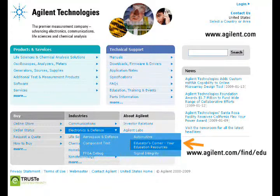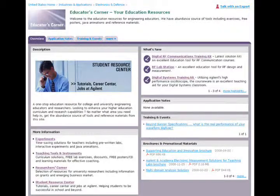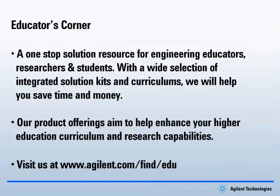For more information, please visit the Agilent Educators Corner website, intended to be the resource site for teachers, students, and researchers. You will find many teaching labs, instrument resources, and educator promotions at Educators Corner. Agilent Education product offerings aim to help enhance your higher education curriculum and research capabilities. Visit us at www.agilent.com.